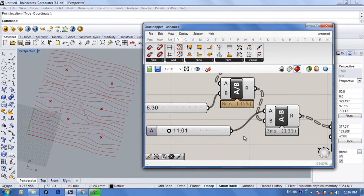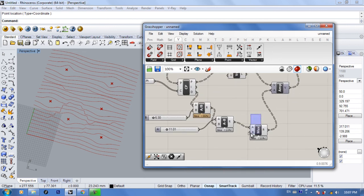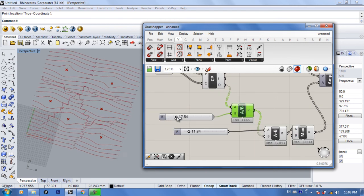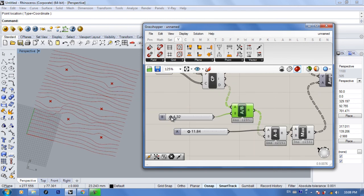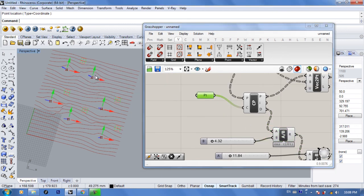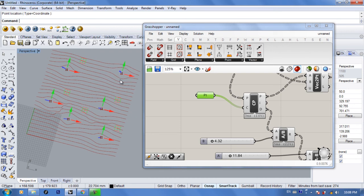Now if you move the attractor points you can see it affects the lines more accurately than just putting a single slider number.